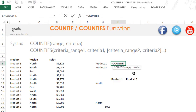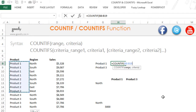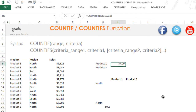COUNTIF has got two inputs: what is your range and what is your criteria — as simple as that. So my range is this, and in this range I am going to check for this criteria, then close the bracket and press enter. This is going to give you not $4 but actually the number 4, because you have 4 times product 1.